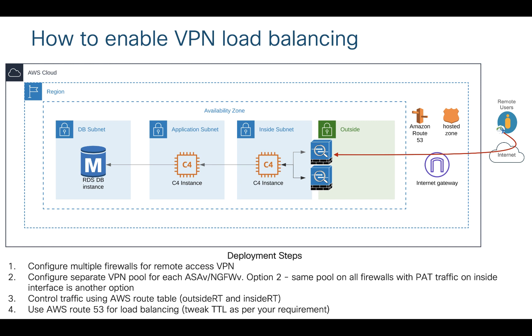In order to do that, you can deploy your virtual private cloud and deploy multiple firewalls. Once that is done, ensure that each firewall has a separate VPN pool. There is another option which is kind of tricky - you can have the same VPN pool on all the firewalls and then you can NAT your incoming traffic on the inside interface of your firewall. However, doing a separate VPN pool for each firewall is a little easier and you can control traffic based on your route table.